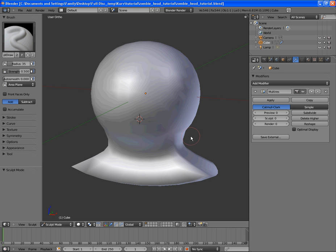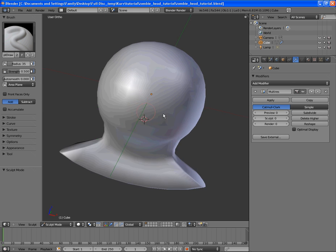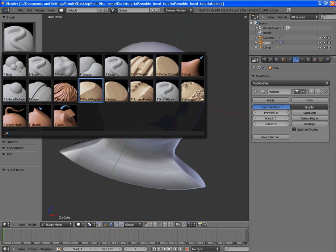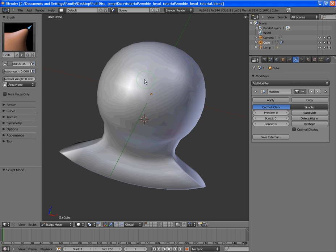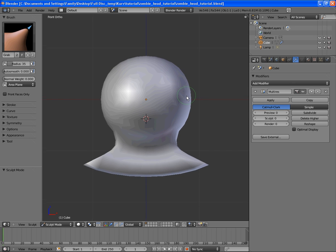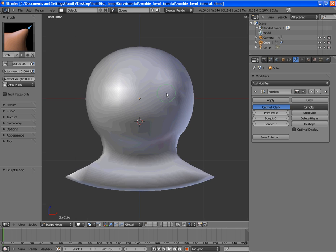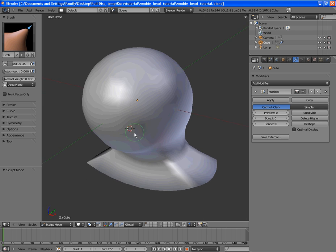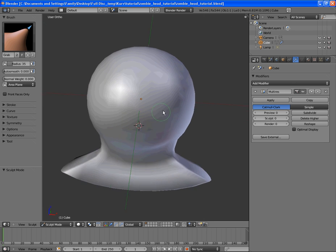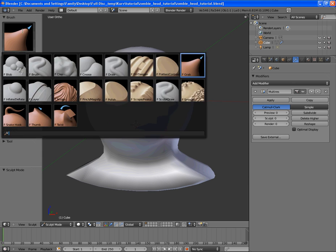So, now we're going to sculpt away. The first thing we want to do is we're not going to worry about adding any multi-resolution subdivisions yet. We're going to go over to the grab tool and start adjusting. So, I'm going to use this tutorial as an introduction to sculpting, as well as a somewhat advanced class in sculpting. So, I will be teaching you the brushes, and we will be using them to make a very weird looking zombie. So, over here,